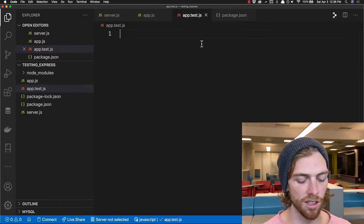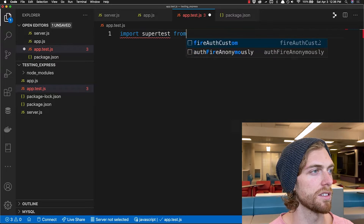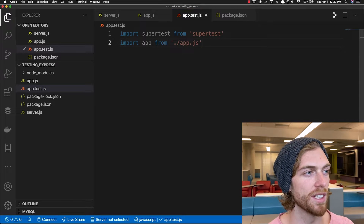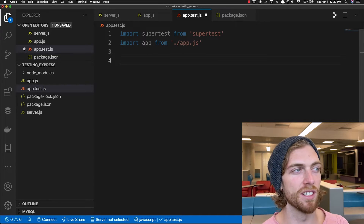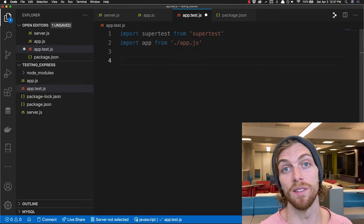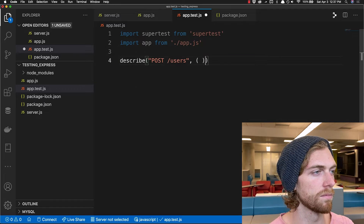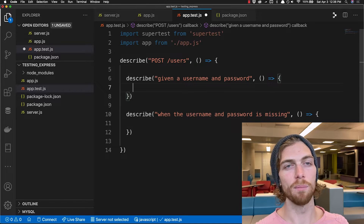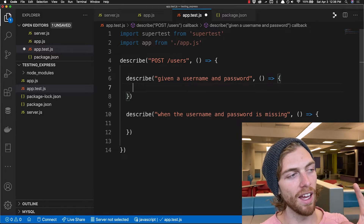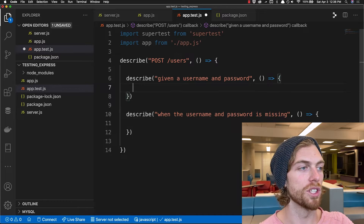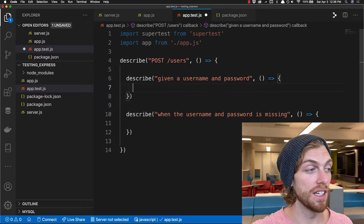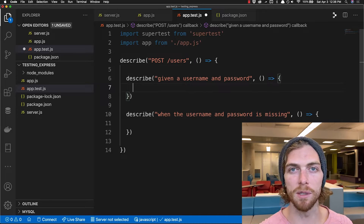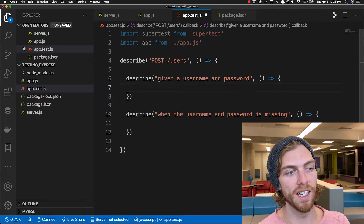Then in my app.test.js file I'm going to import SuperTest and import the server object from app.js, because this is the thing we'll be testing. Before we start testing the endpoint I want to specify the things I actually need to test for this specific endpoint. I'm using describe blocks to organize my code a bit better — I'll have a set of tests for the successful path and some tests for when things go wrong.